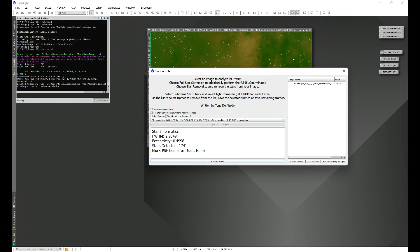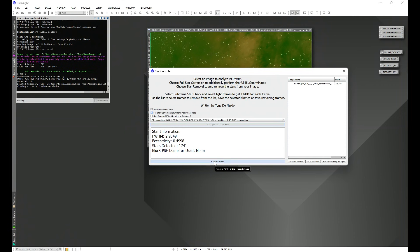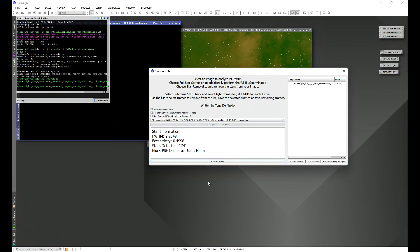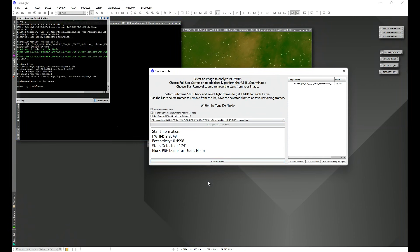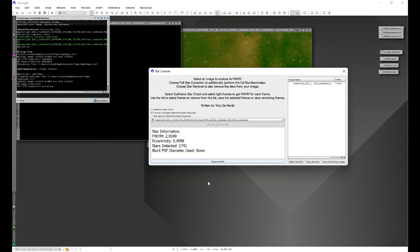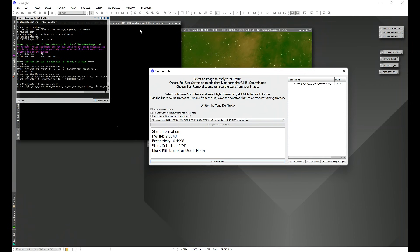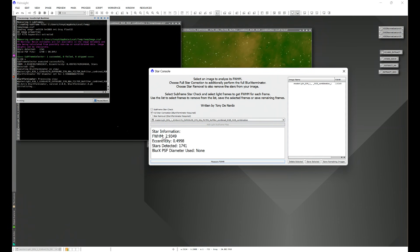Now what we can do is we can also use Full Star Correction, which utilizes Blur Exterminator, and Blur Exterminator is required for this to work. And we can also utilize Star Removal, which uses Star Exterminator and goes and unscreens the stars for you. First, let's go ahead and just click Full Star Correction.